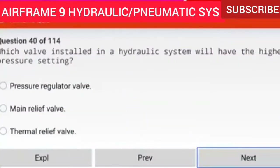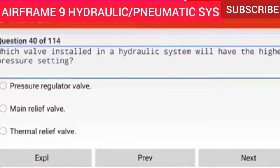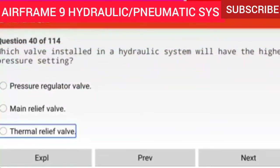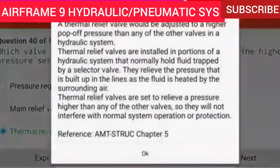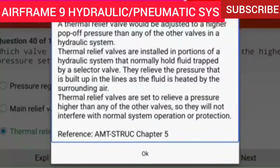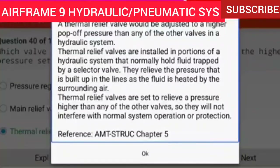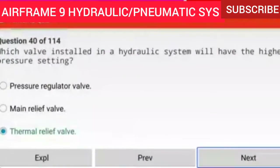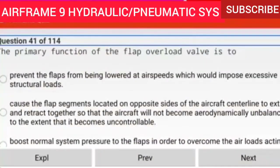Question 40 of 114: Which valve installed in a hydraulic system will have the highest pressure setting? A thermal relief valve. A thermal relief valve is adjusted to a higher pop-off pressure than any other valve in a hydraulic system. Thermal relief valves are installed in portions of the system that normally hold fluid trapped by a selector valve. They are set to relieve at a pressure higher than any other valve so they will not interfere with normal system operation or protection. Reference AMTSTRUC chapter 5.